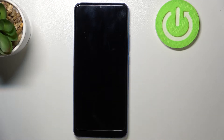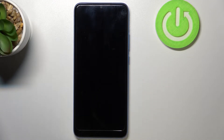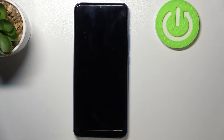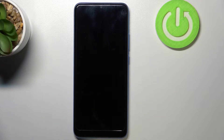Hello, in this video I'm gonna show you how to bypass the lock screen on your Xiaomi Redmi 10C or any Xiaomi Redmi 10 series like 10A or just 10.